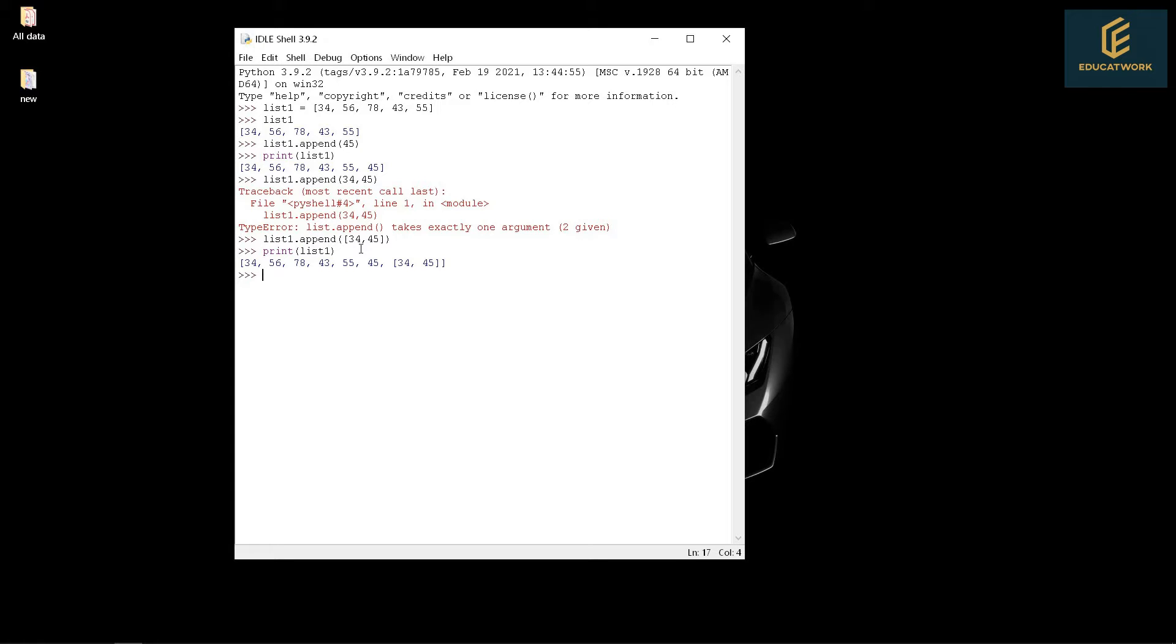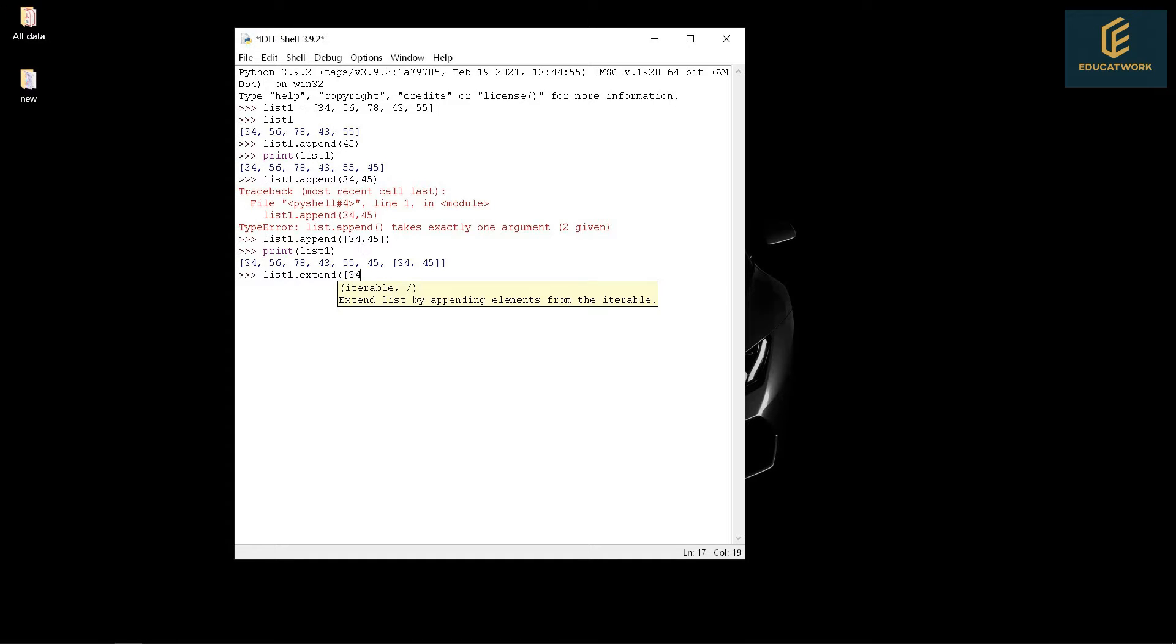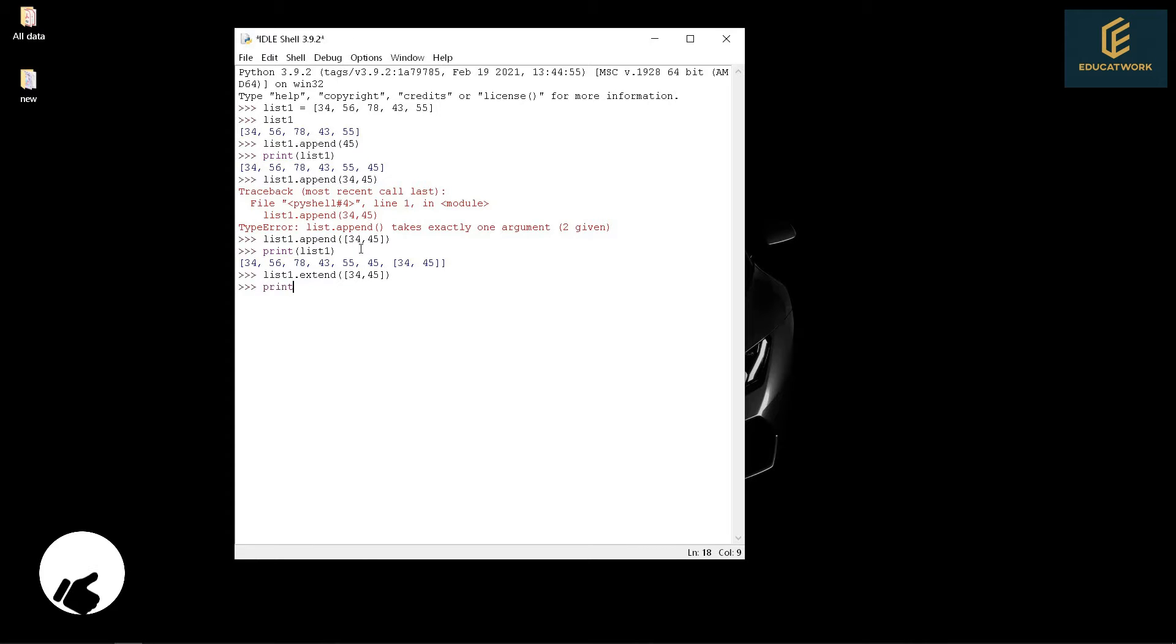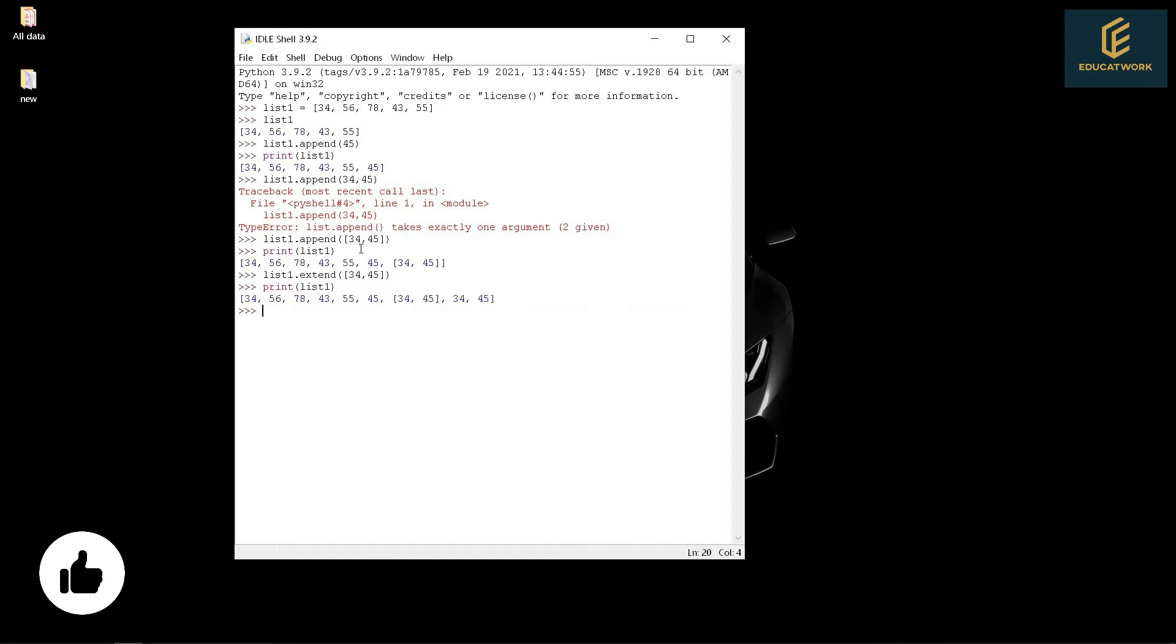This can add value as a list, but we want separate values. For this we use extend. List1.extend([34, 45]). Print list1. It will print separate values.